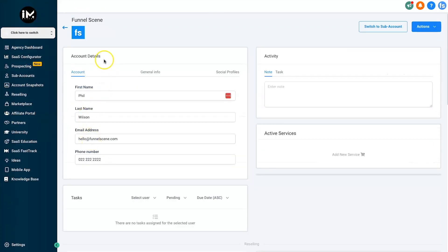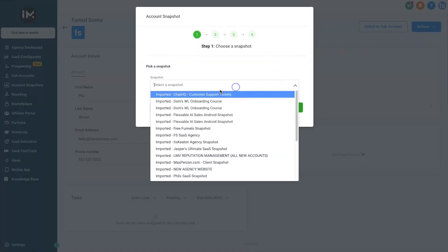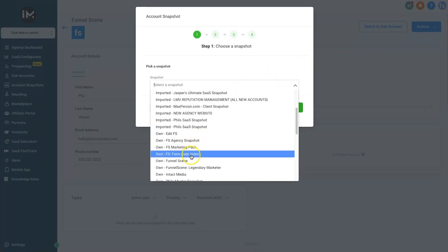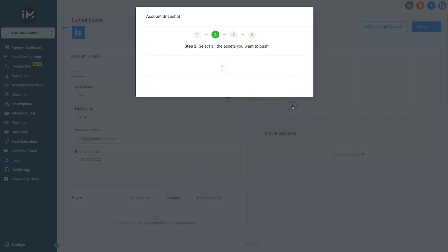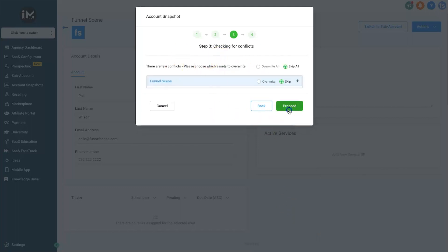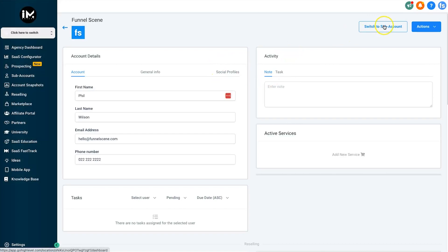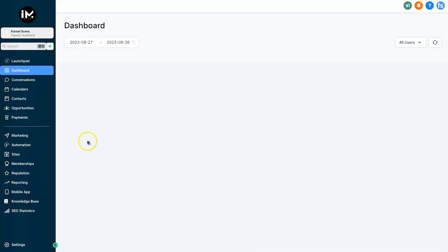Once you've logged in to GoHighLevel, come to sub-accounts and choose the sub-account you want to install it to. I'm going to install it to my Funnel Scene account, which I'll actually be using in an upcoming TikTok challenge. Click on Actions on the right, click Load Snapshot, then choose the snapshot called Funnel Scene Legendary Marketer and click Proceed. You can see all the things being added: custom fields, custom values, forms, funnels, websites, workflows, and tags. Keep all of these, click Proceed, and it will check for any problems and then copy the data into your account.